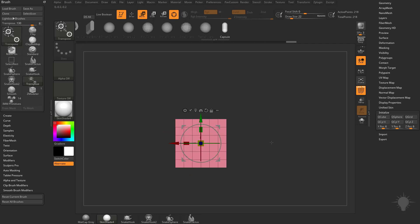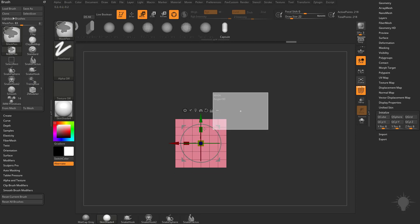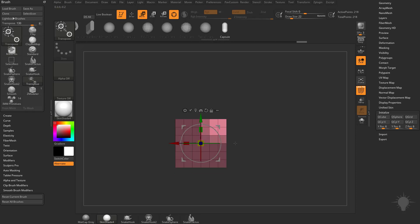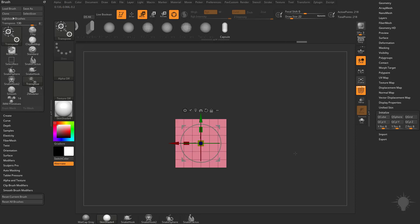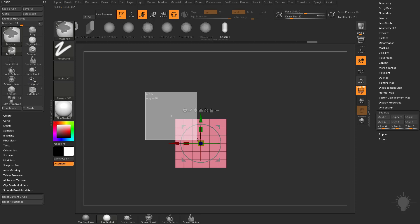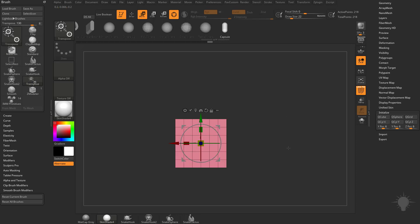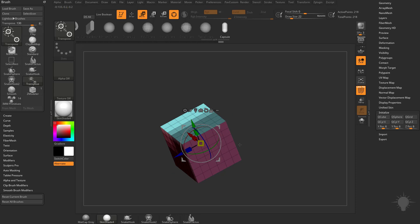Another function introduced in ZBrush 4R8: if you have a completely unmasked object, then hold down Control and then Alt. If it's already unmasked, it's going to mask that area and invert it for you. So you're basically telling ZBrush you want only this corner to be unmasked. Instead of going Control-tap to mask and then Control-Alt to unmask, all you need to do is hold down Control and Alt on an unmasked object, and it'll mask everything except for that corner.